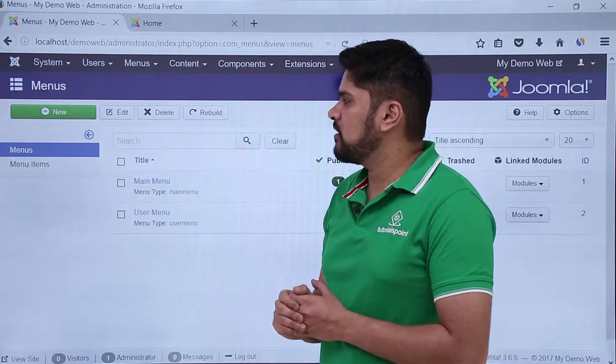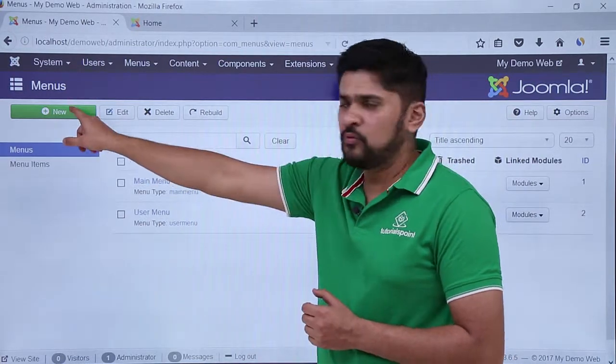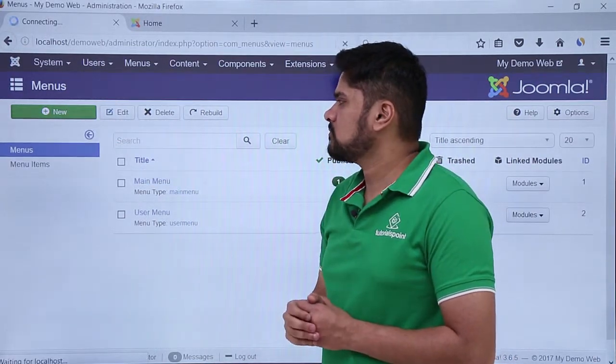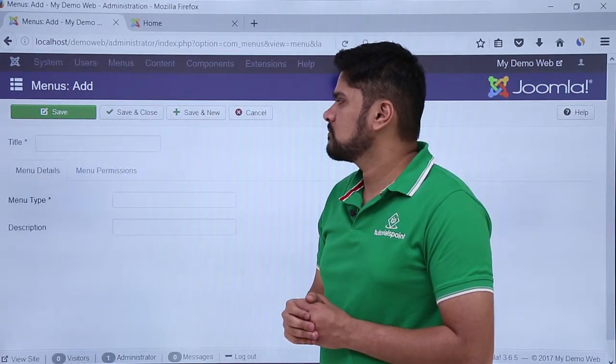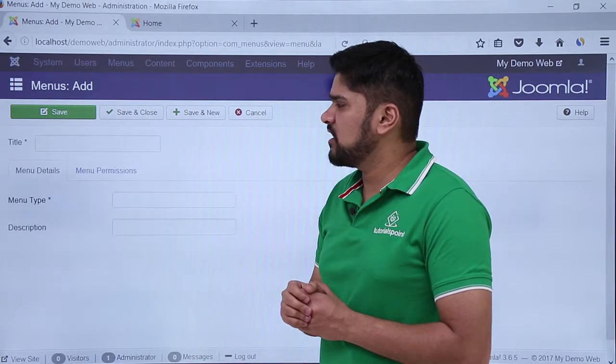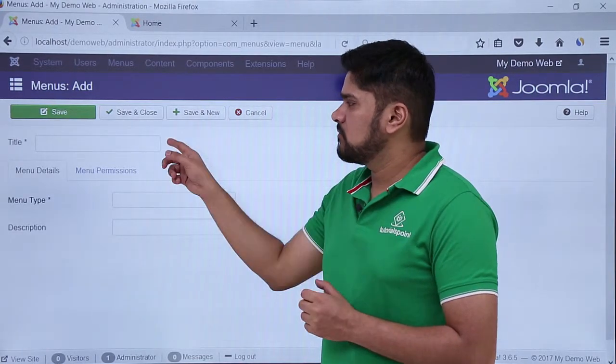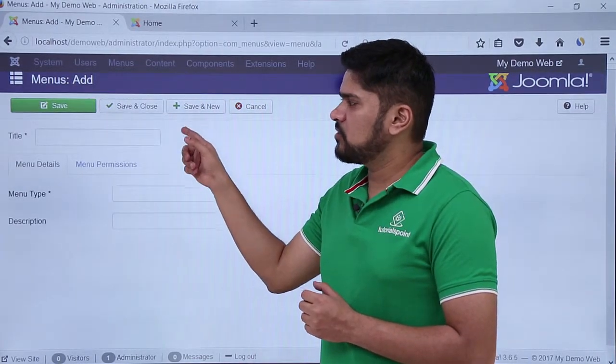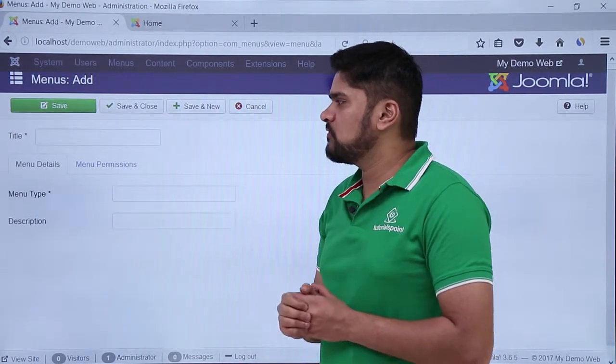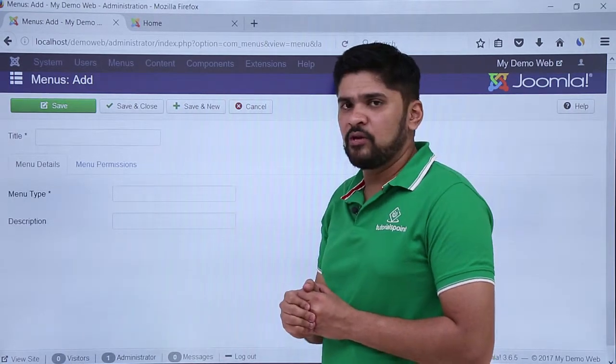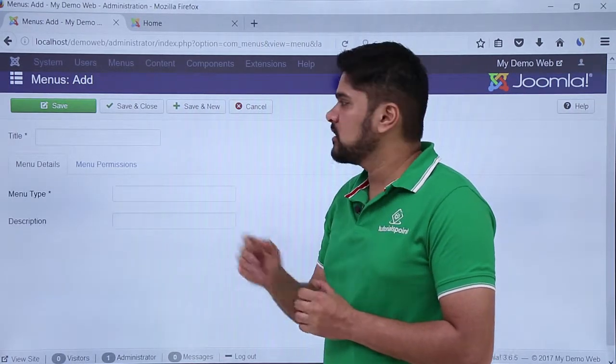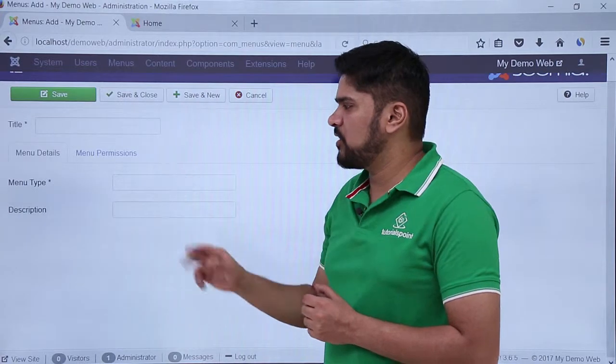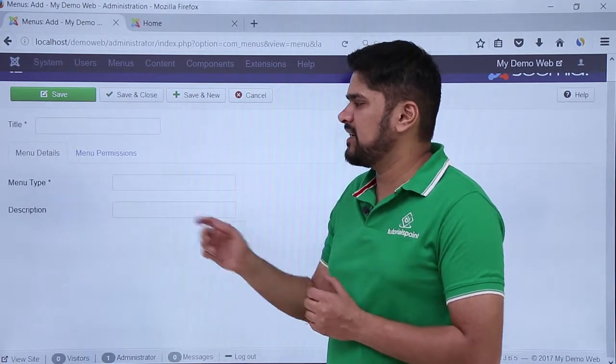Firstly we will create a menu here. Click on new. Here I need to add the name of the menu title. Previously we saw two names were visible: main menu and user menu. So here I'll add a title with a menu type. You can add any type but it is a required field.